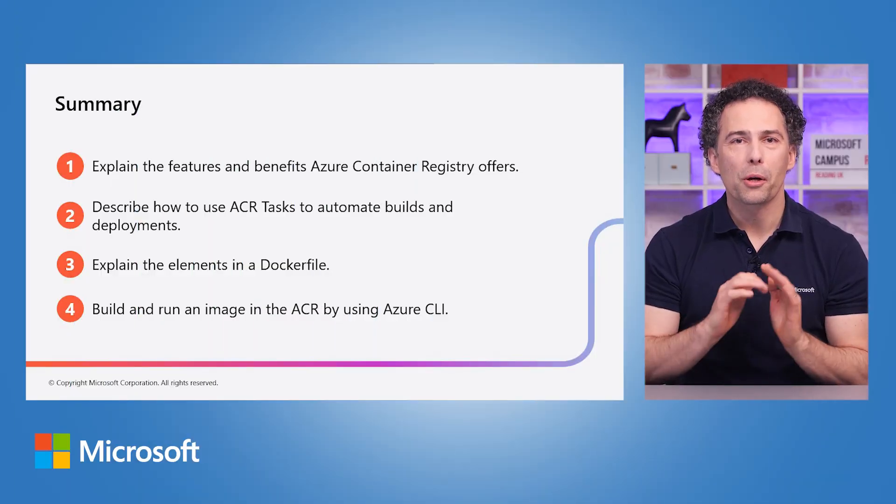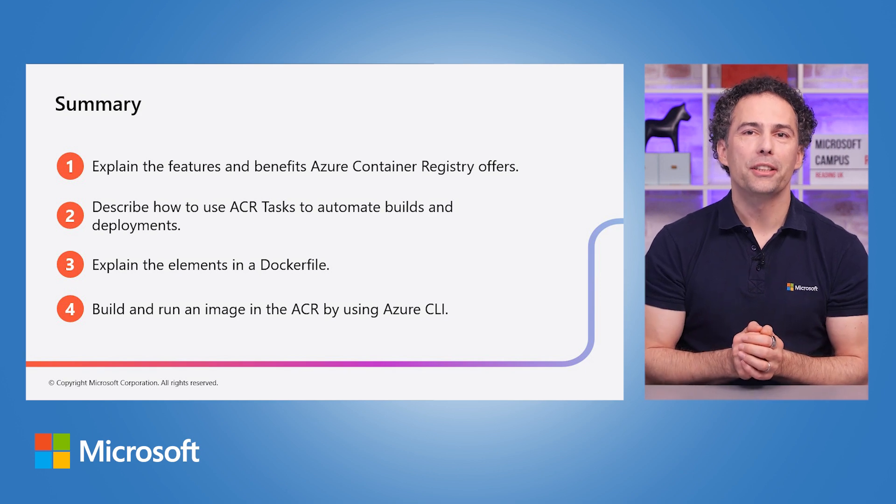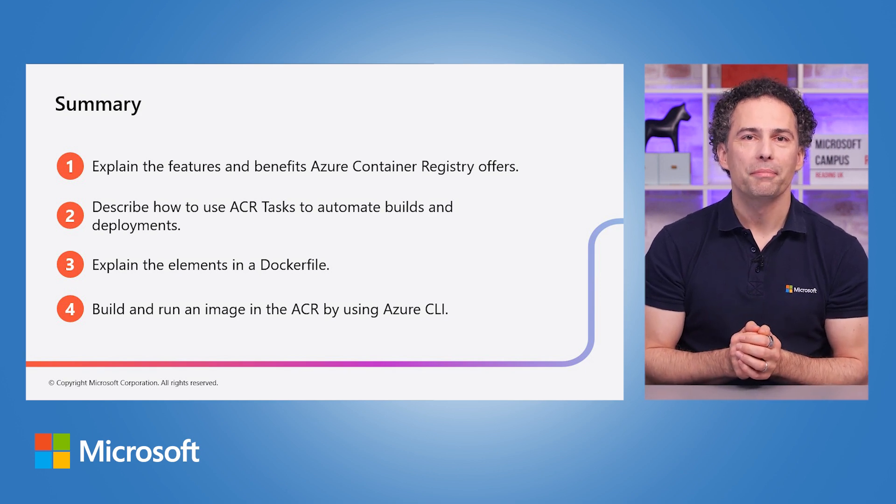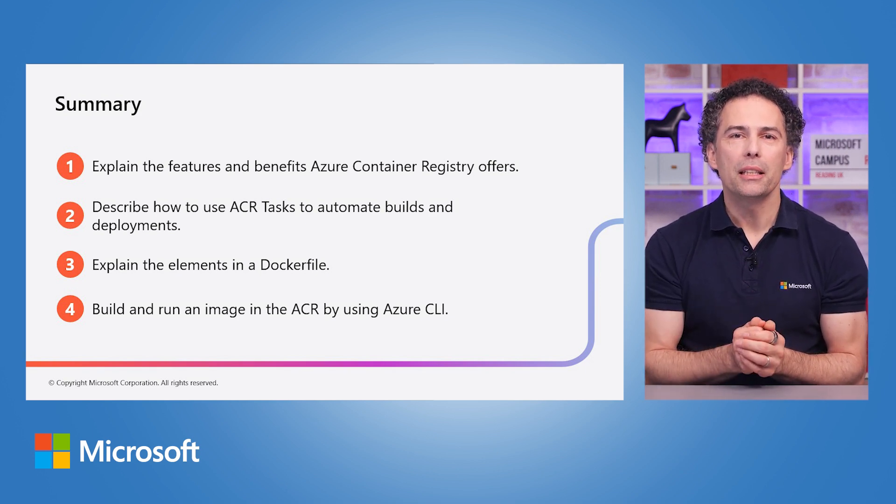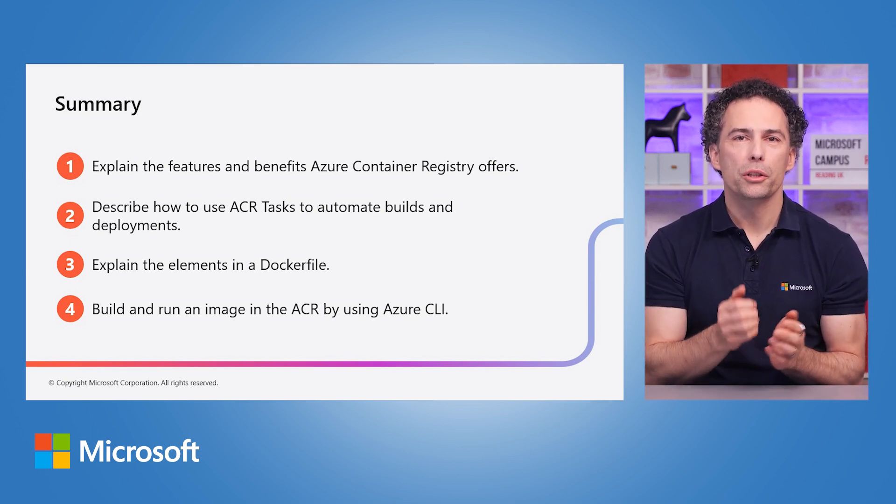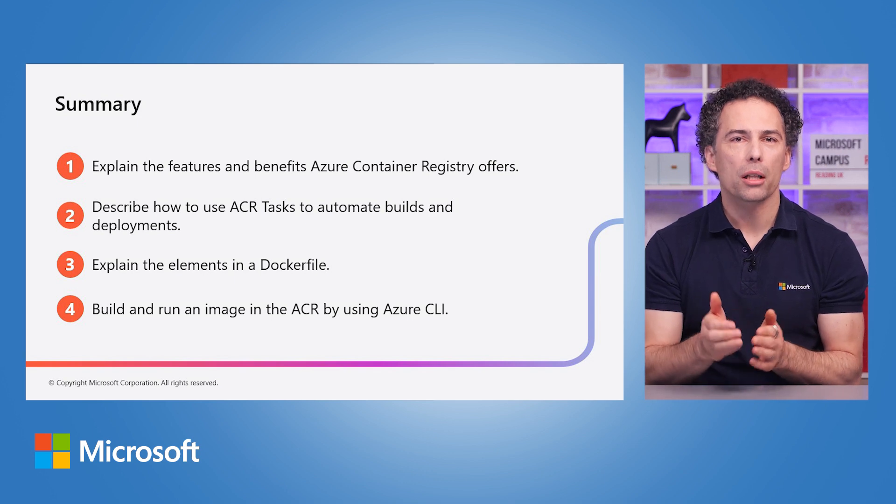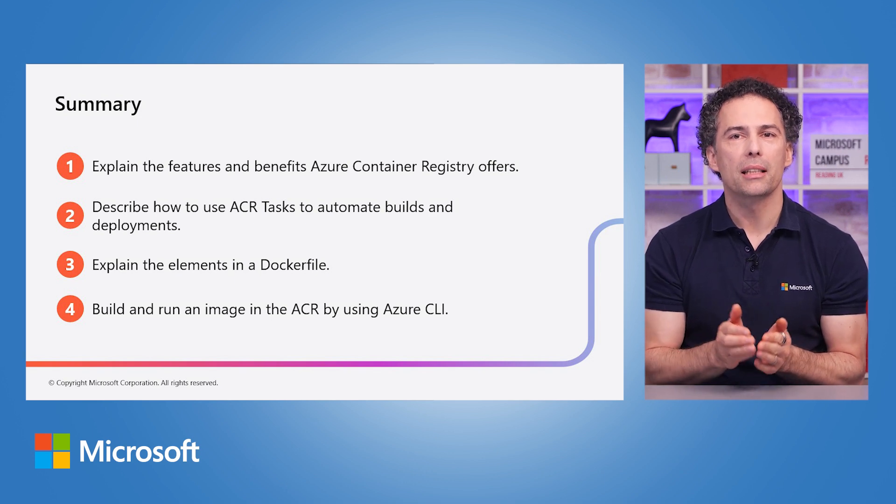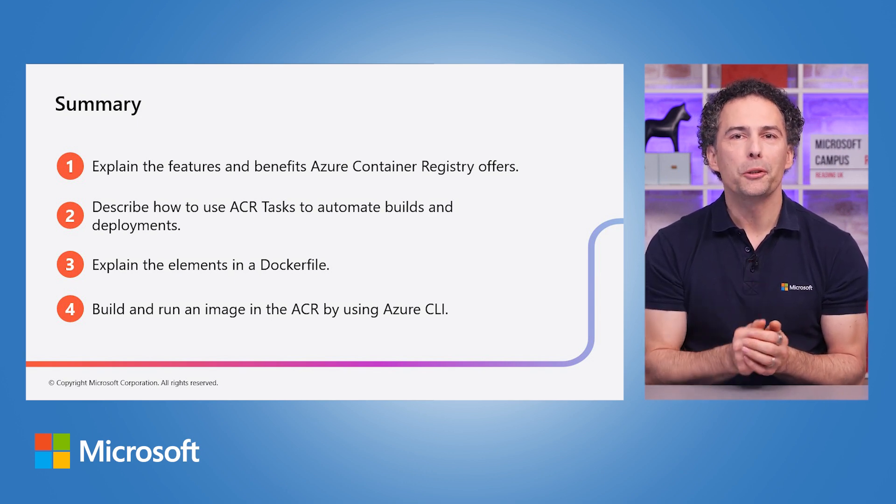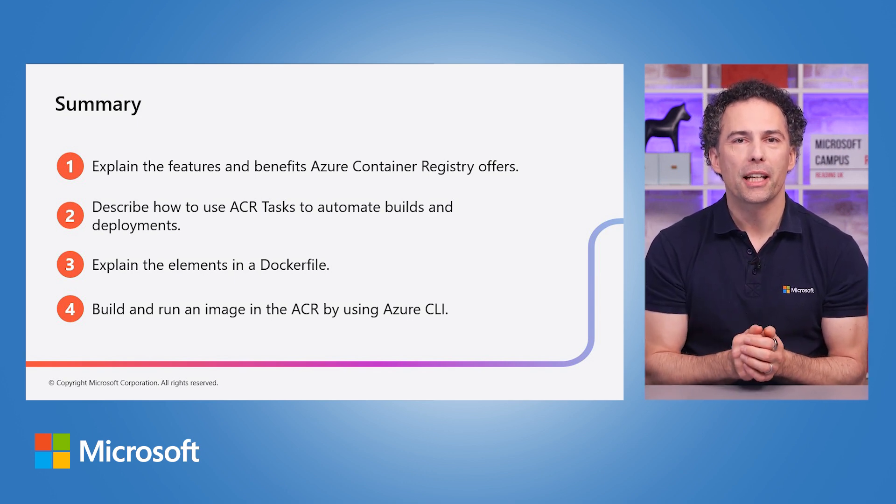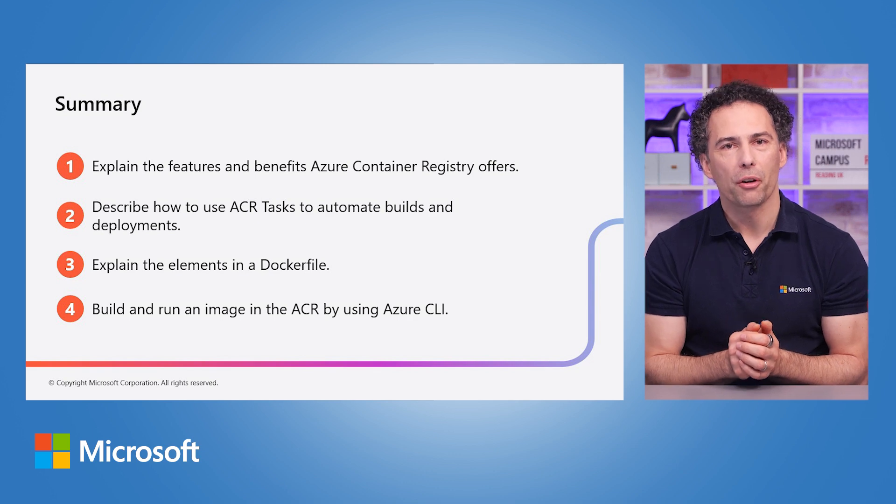Congratulations on grasping Azure Container Registry. By using its capabilities to store container images and automate builds and deployments, you are ready to streamline your container management workflow. Empower your team with Azure Container Registry to efficiently manage containerized applications and accelerate your deployment processes effortlessly. Thanks for watching. Keep on learning.